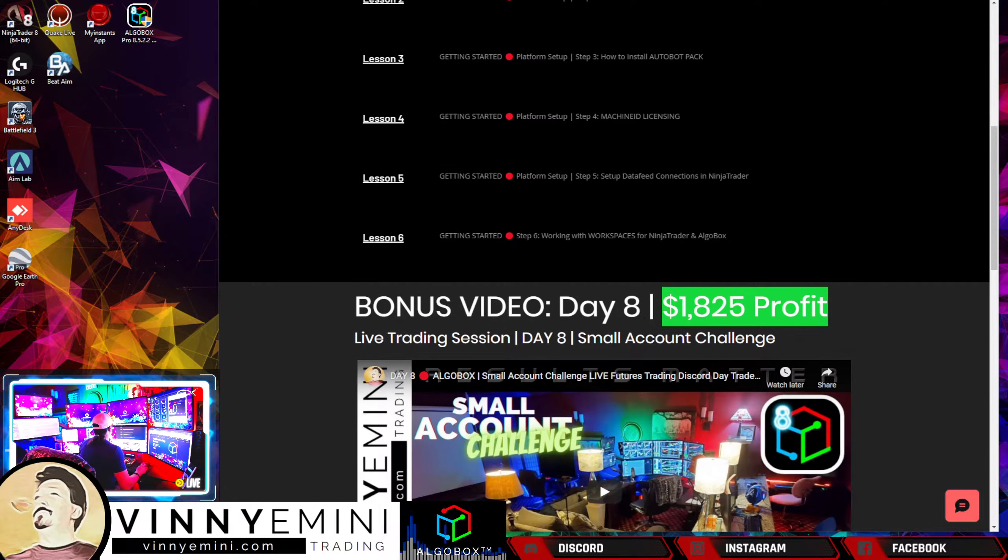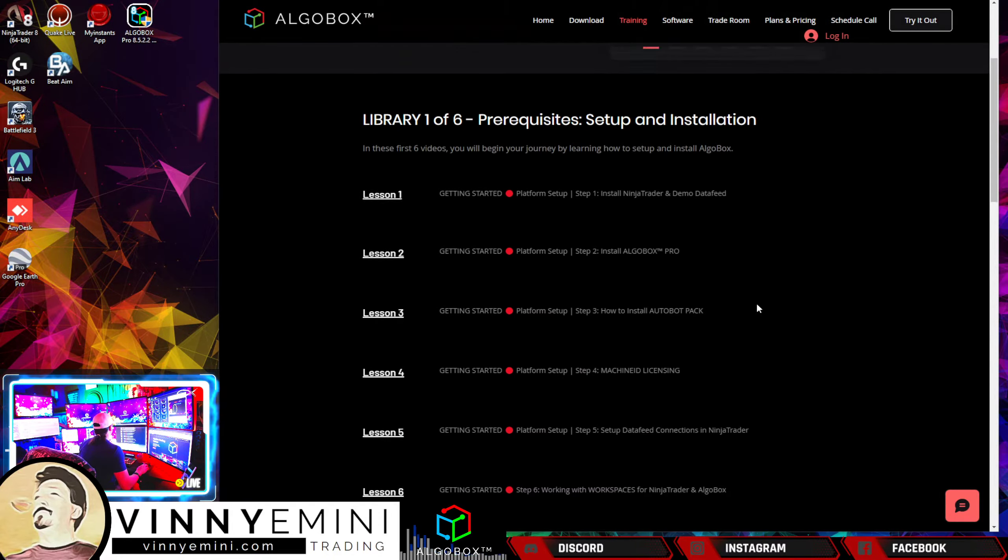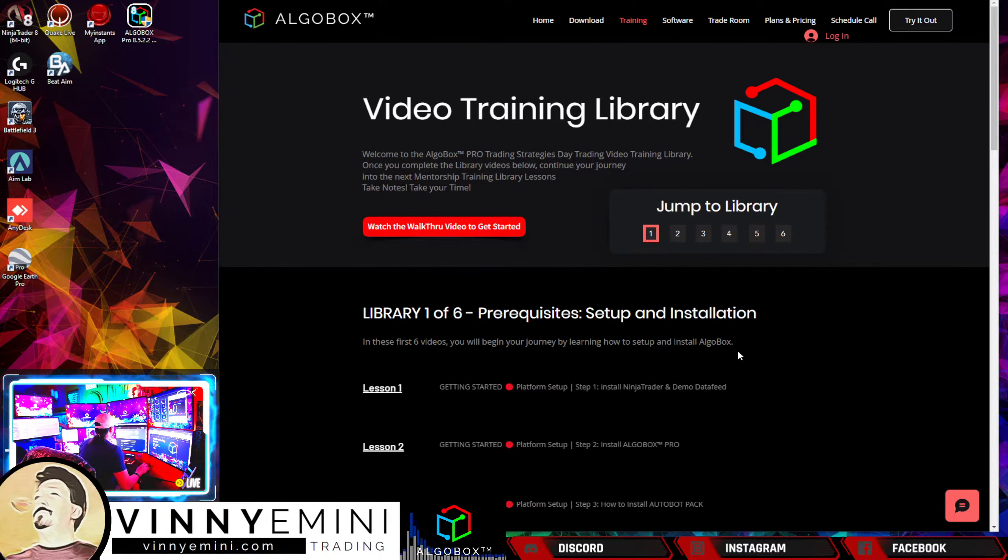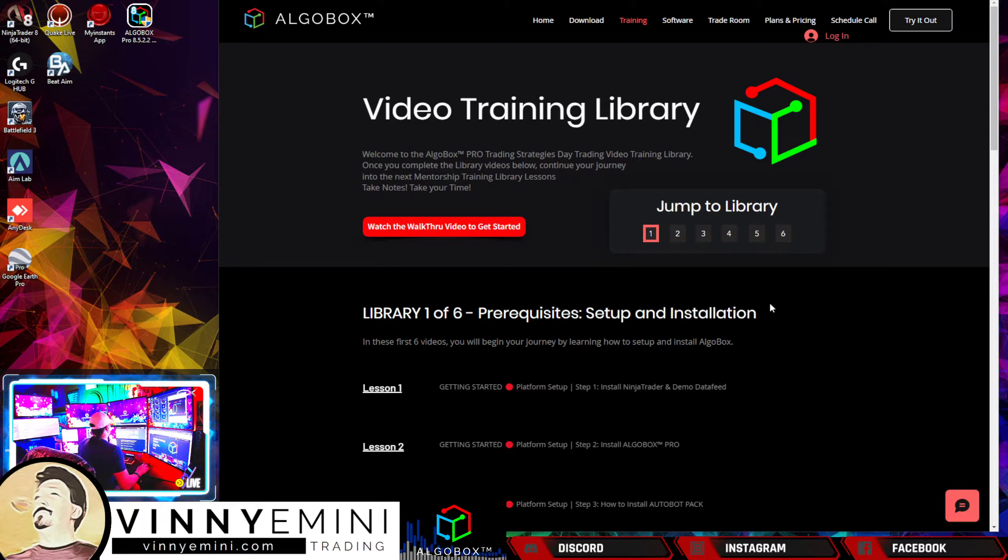If you scroll down to the bottom of each library, you'll have a bonus video that changes each week so you can check back and see what's going on and keep up to date with us.